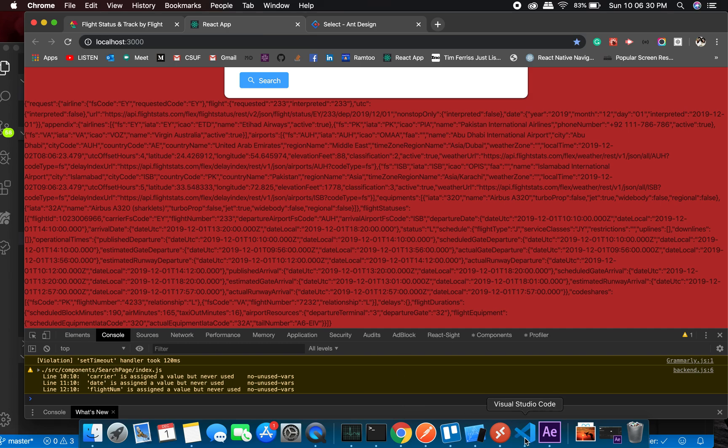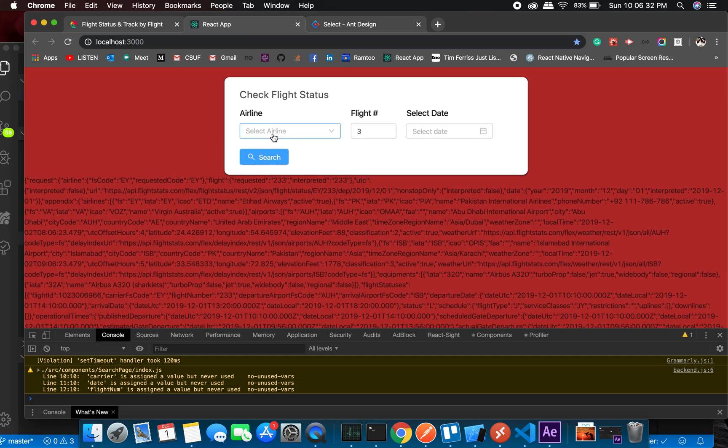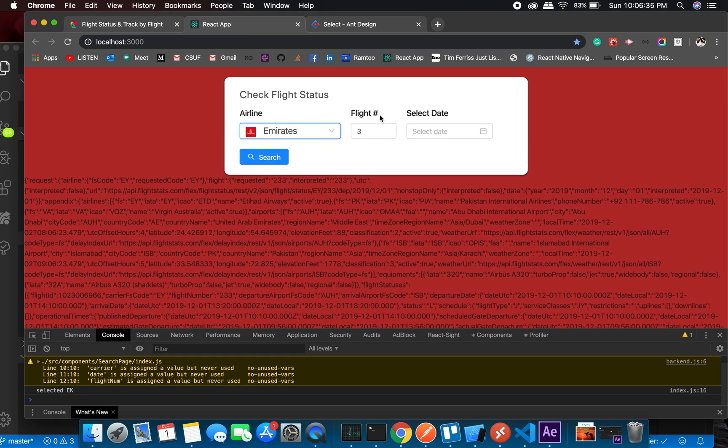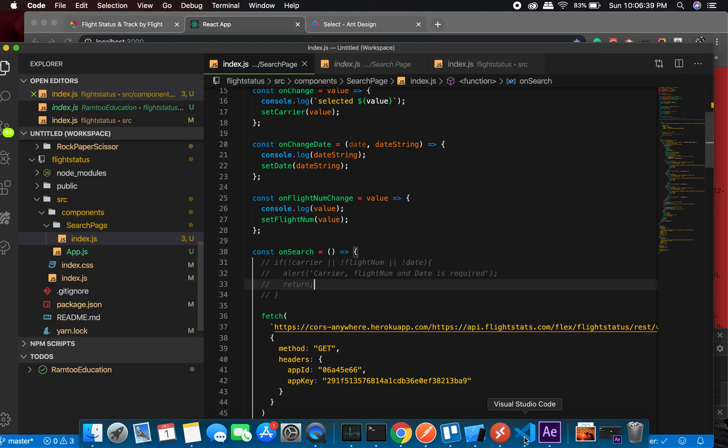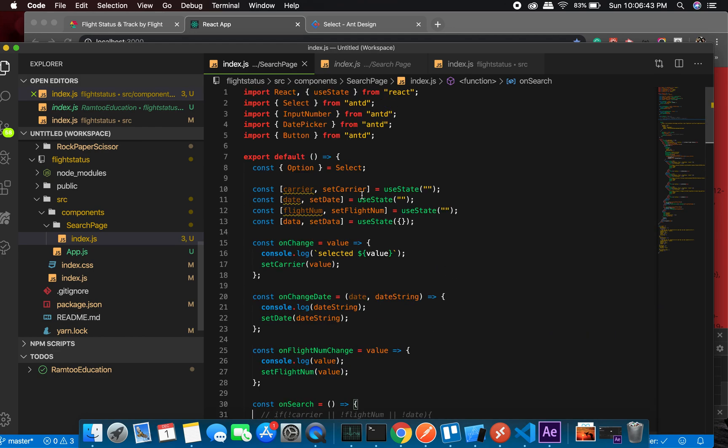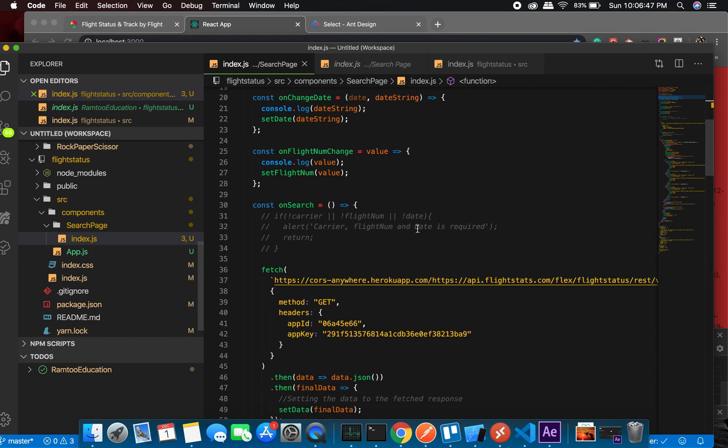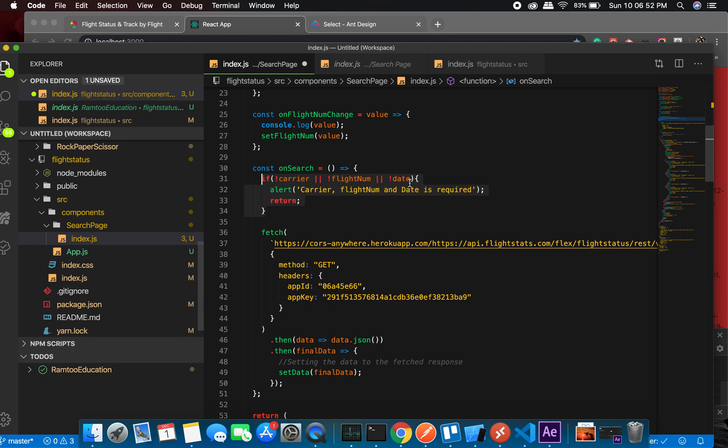Now let's do one more thing. I think I already did it but let's see. I need to check if I have assigned the states already. I did the assigning of the state at this point - carrier, date, flight number - and they are changing when we change something.